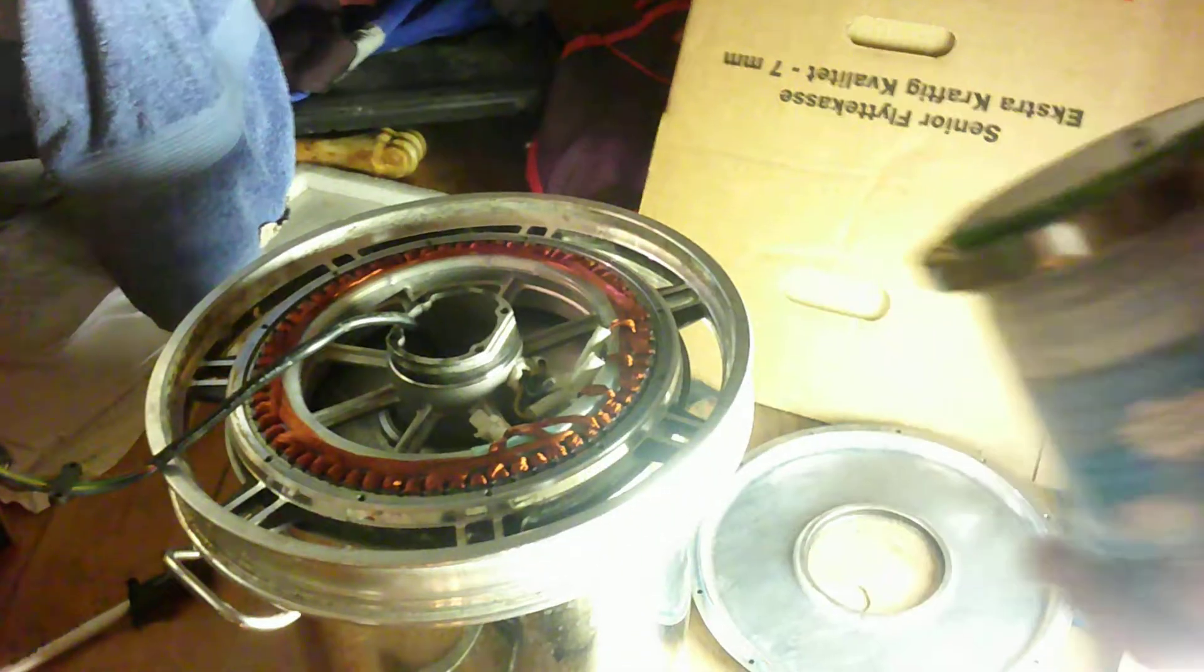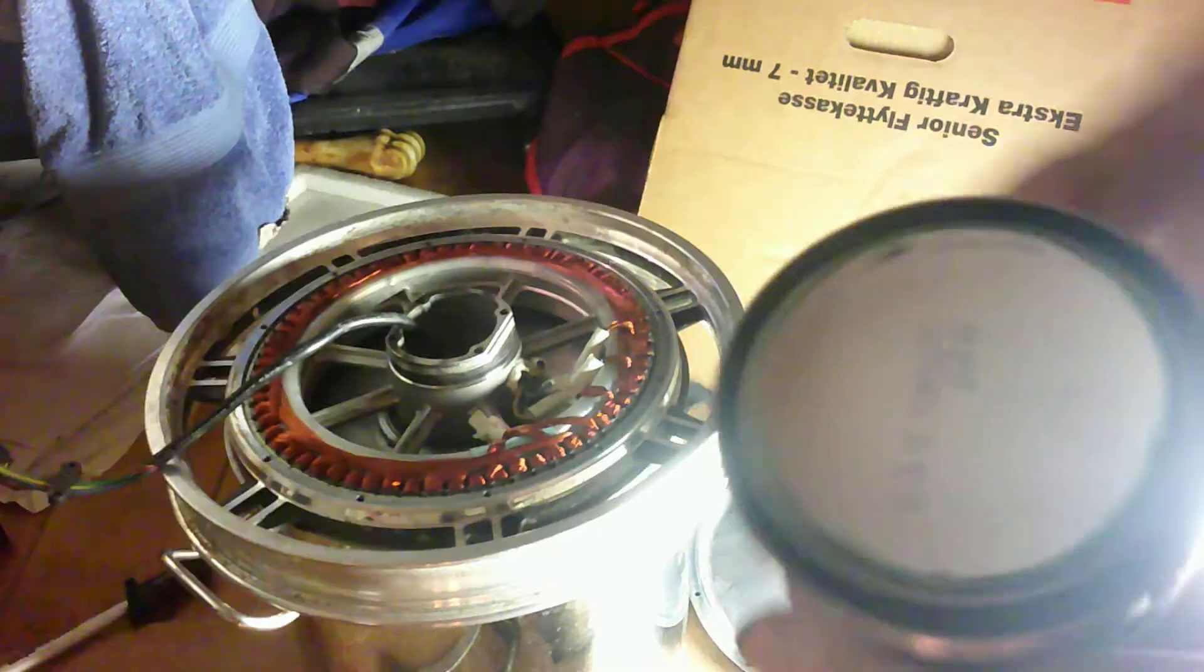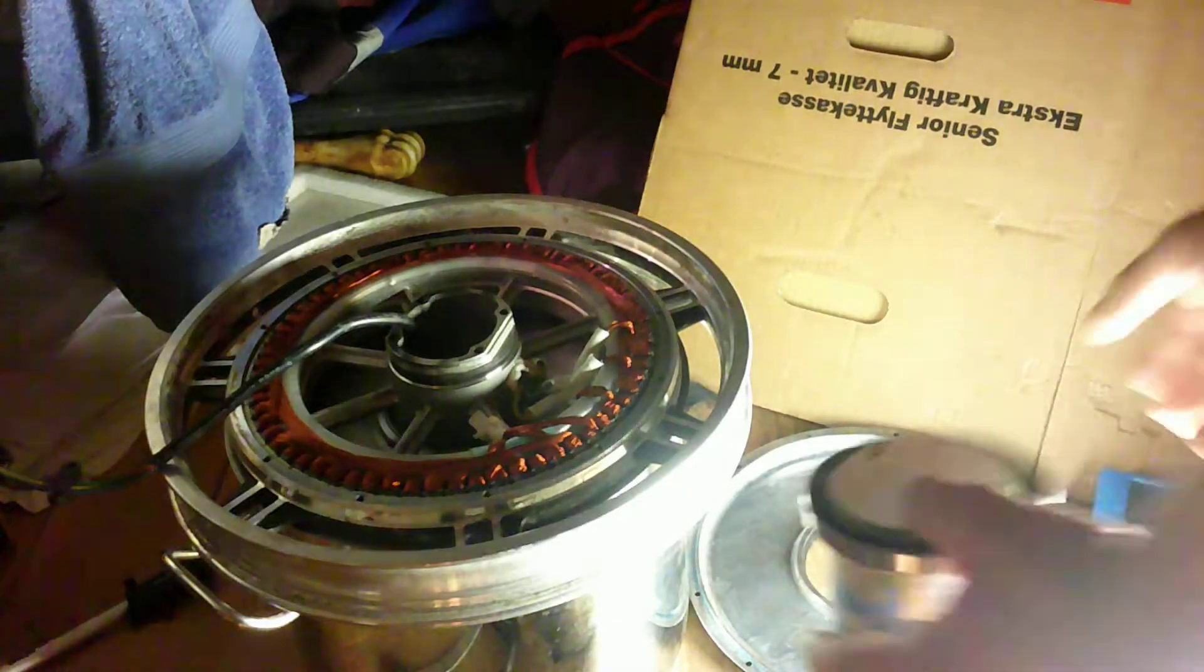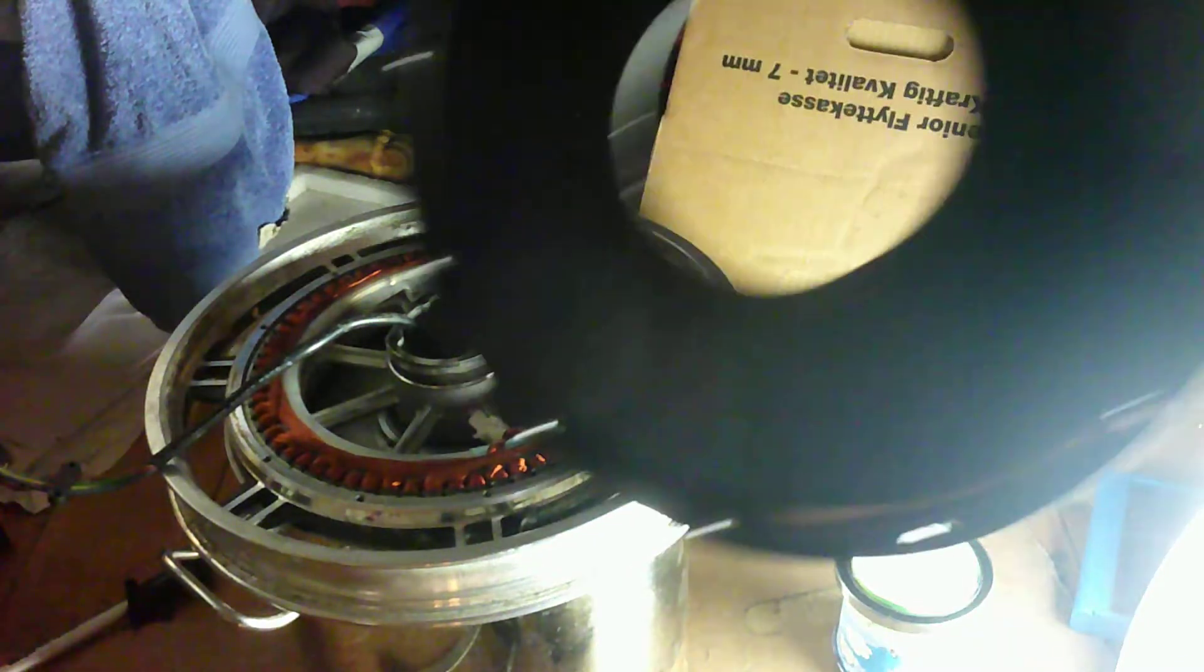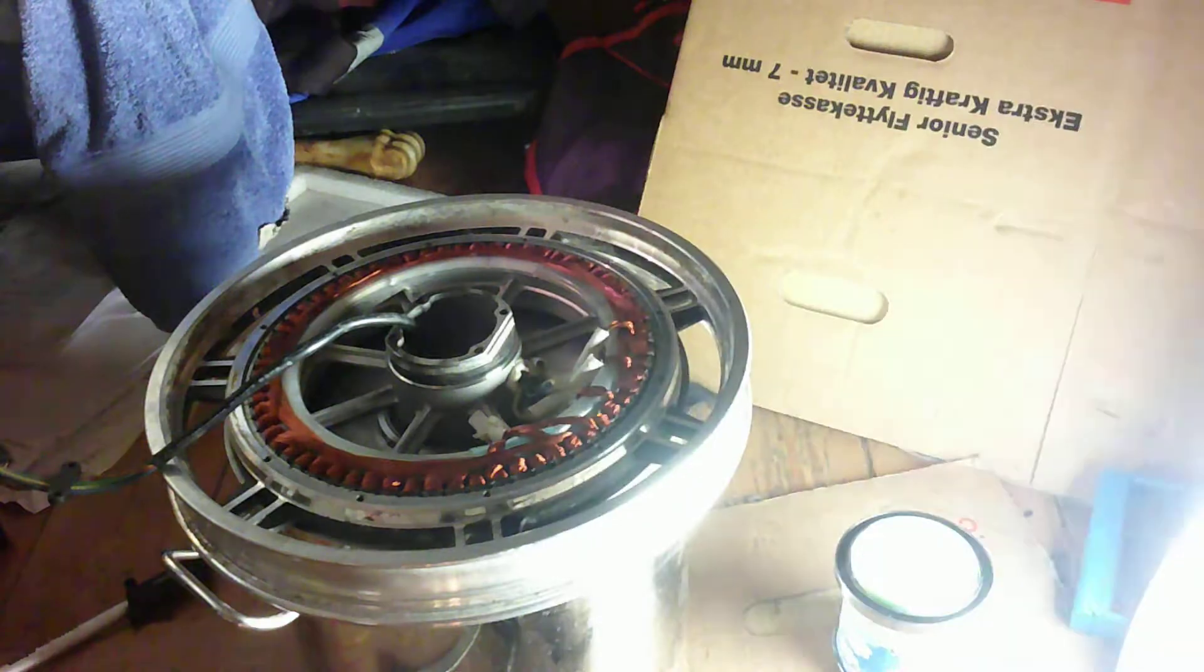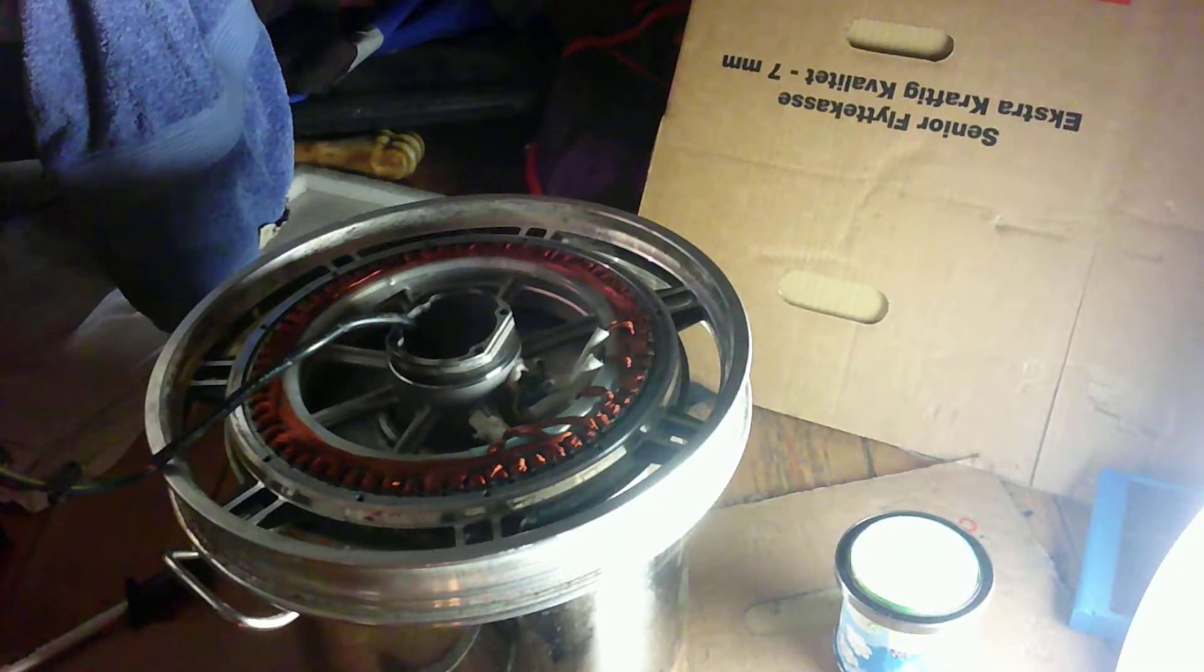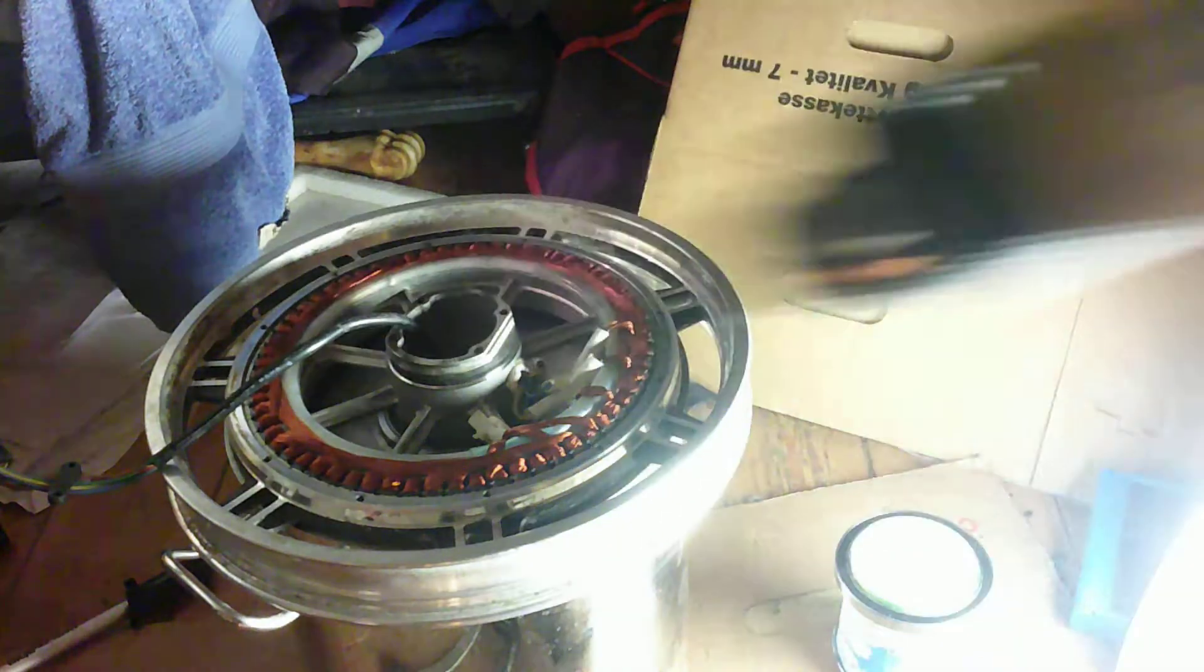So you want to take the bearing out of the hollow motor. In order to do that, you need to take off this cover plate and get the bearing out. You will need a heat gun or a torch.